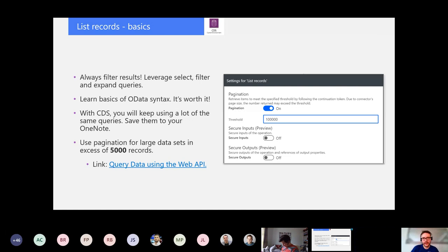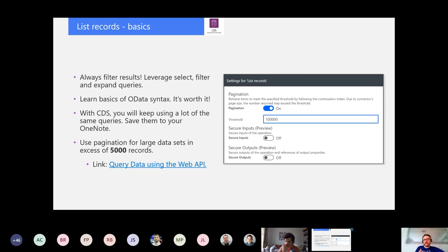It used to be 512, then it was bumped to around 1,000 or 1,500, and it is now 5,000. So if you have 5,001 records in your CDS database, you'll get the first 5,000. Turn pagination on and increase the threshold — the maximum is 100,000 — and you'll be able to fetch a lot more records at once. If you need more than 100,000 records, you're probably in a bigger enterprise-grade system and need additional tricks. But if you use filters, the threshold doesn't really matter.